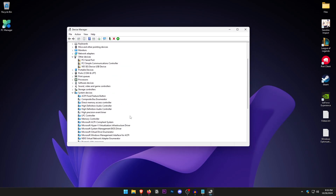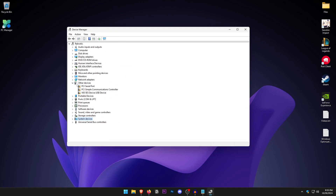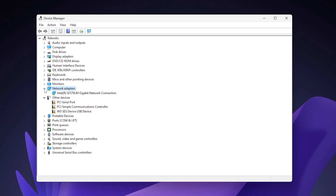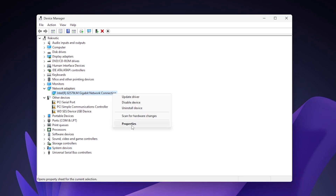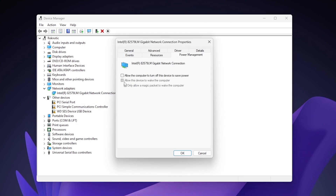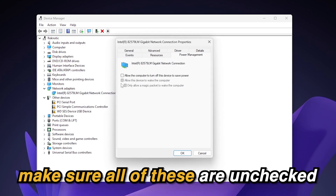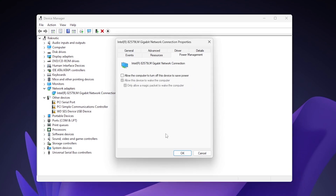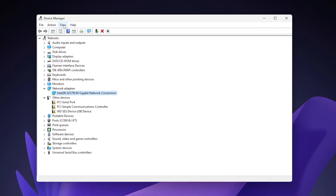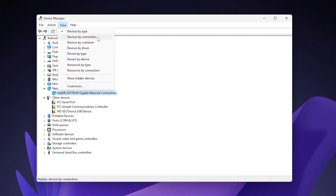Once you have disabled all of those devices, click on Network Adapters and expand it down. Right-click on your network connection, hit Properties, and click on Power Management. Make sure that all of these are unchecked, and hit OK.